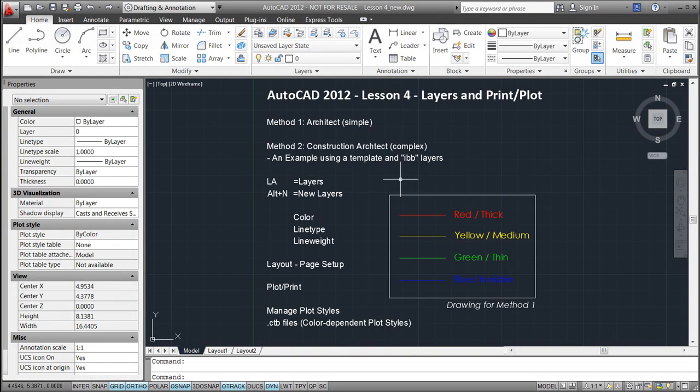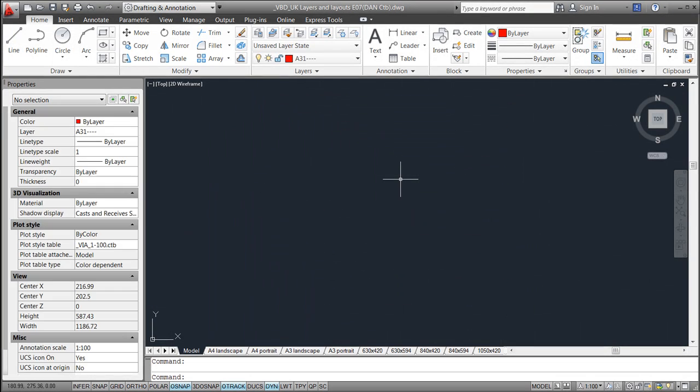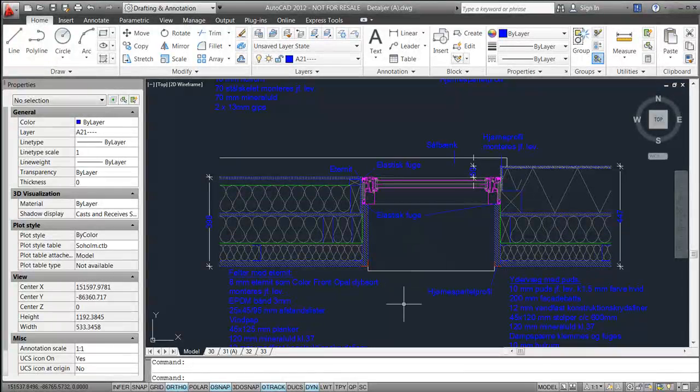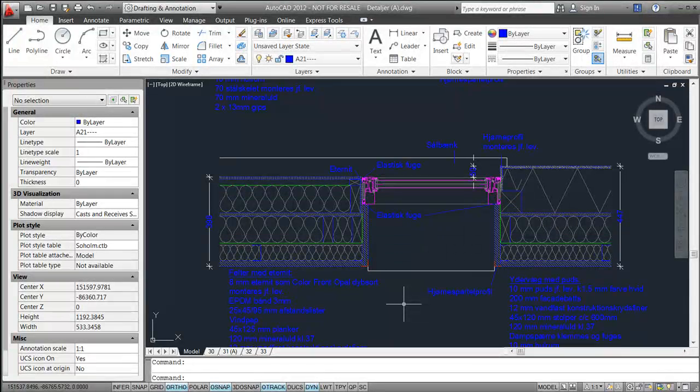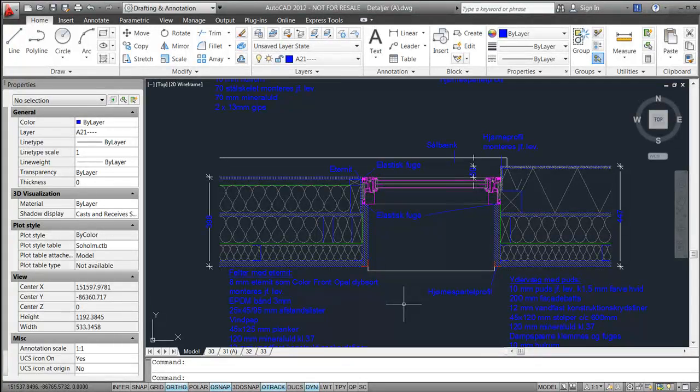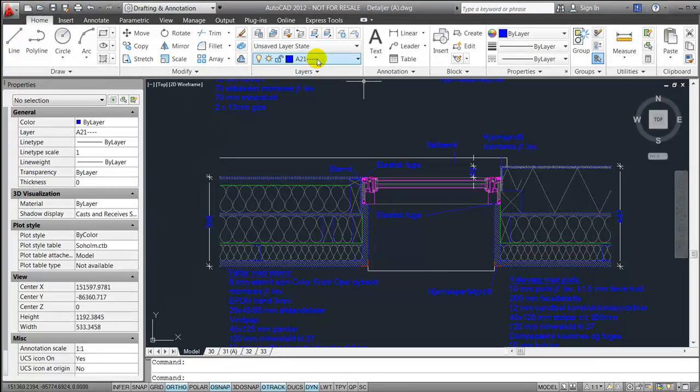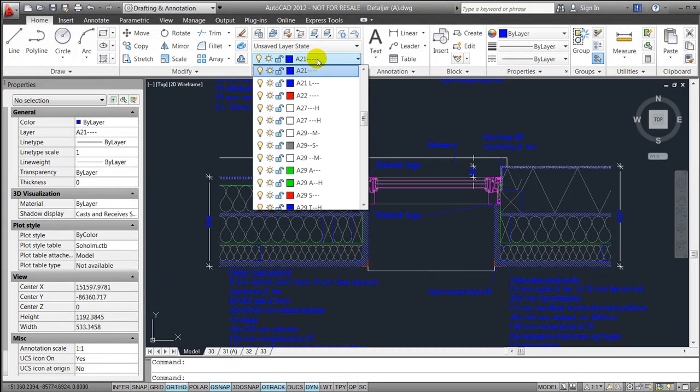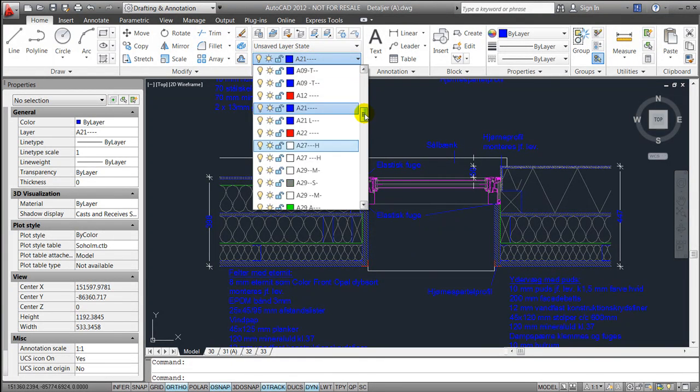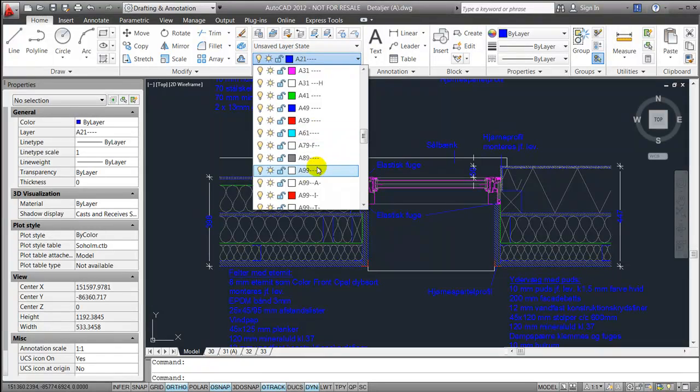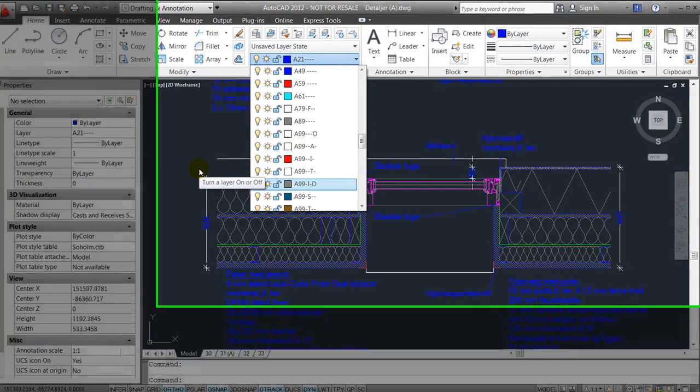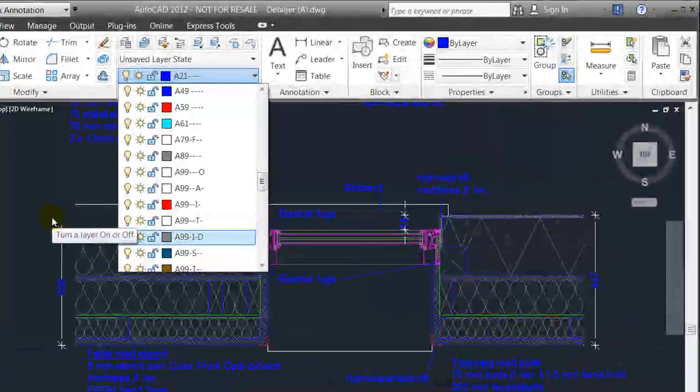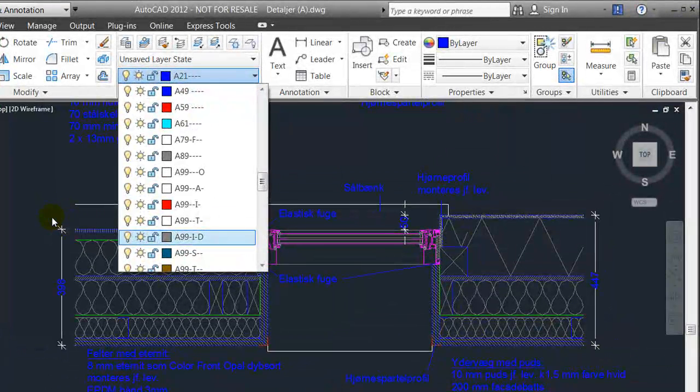This is an example of what such a drawing could look like. You'll probably also experience that there are many different standards out, especially in the Danish building industry. But if you get a drawing or a company template which looks something like this with a lot of A and a lot of numbers, it is probably based on the SFB coding system and the IBB layers defined by bips.